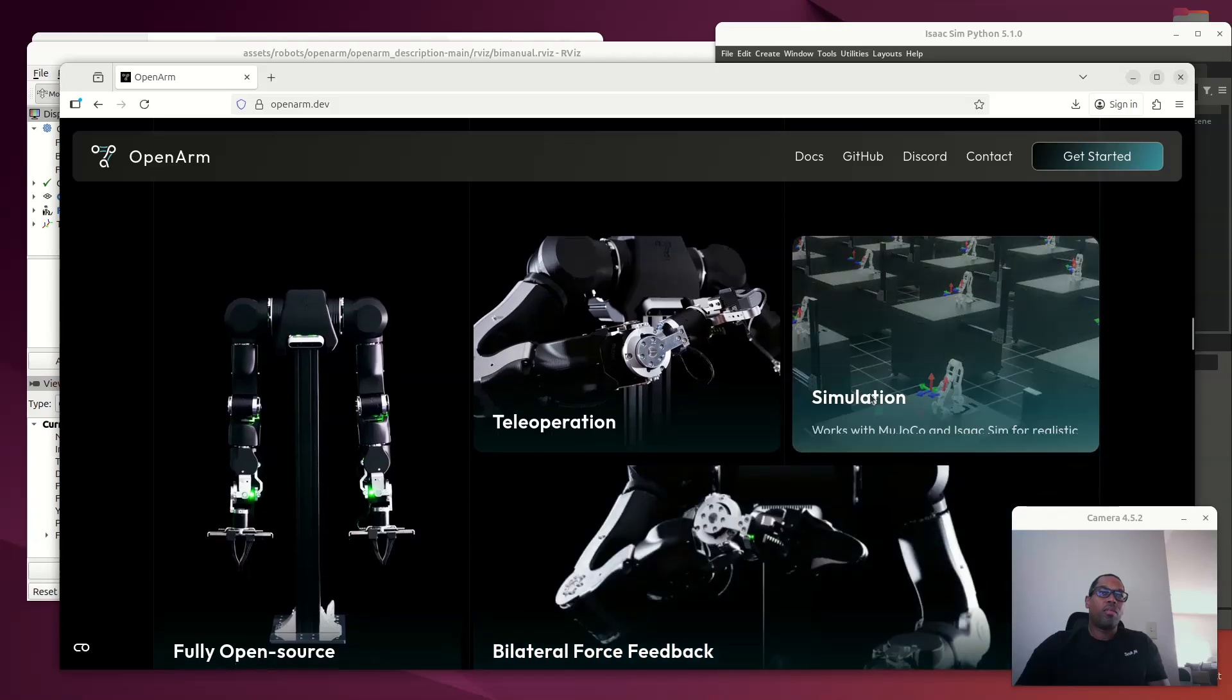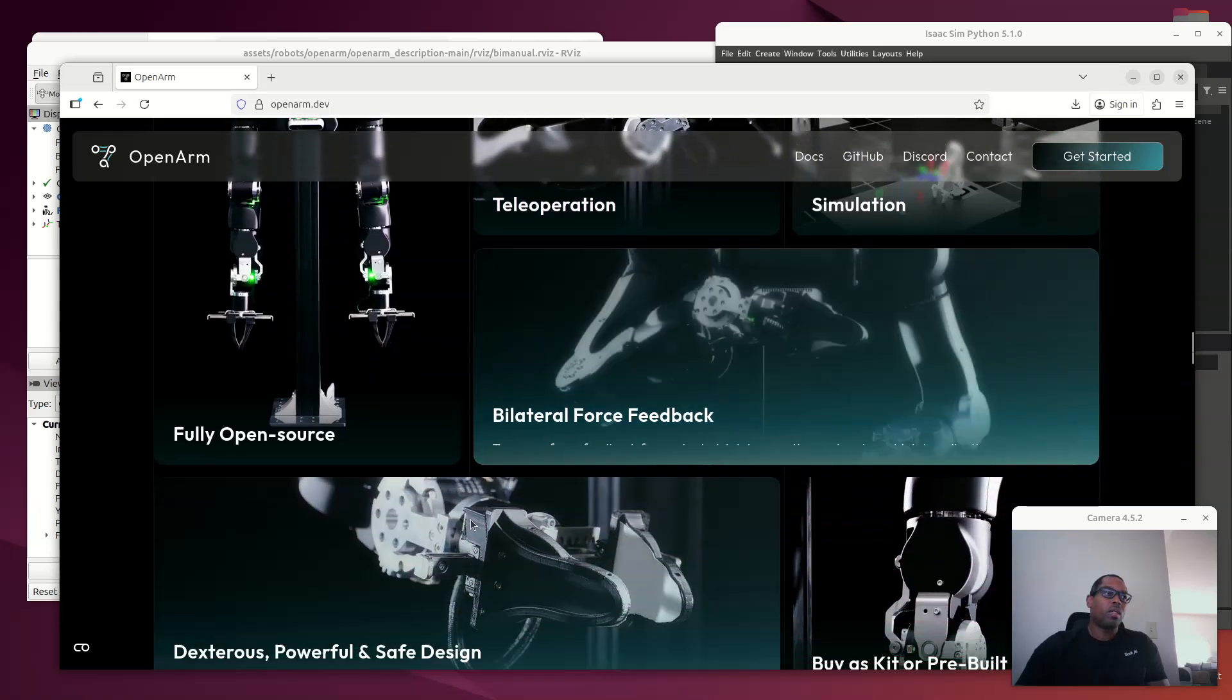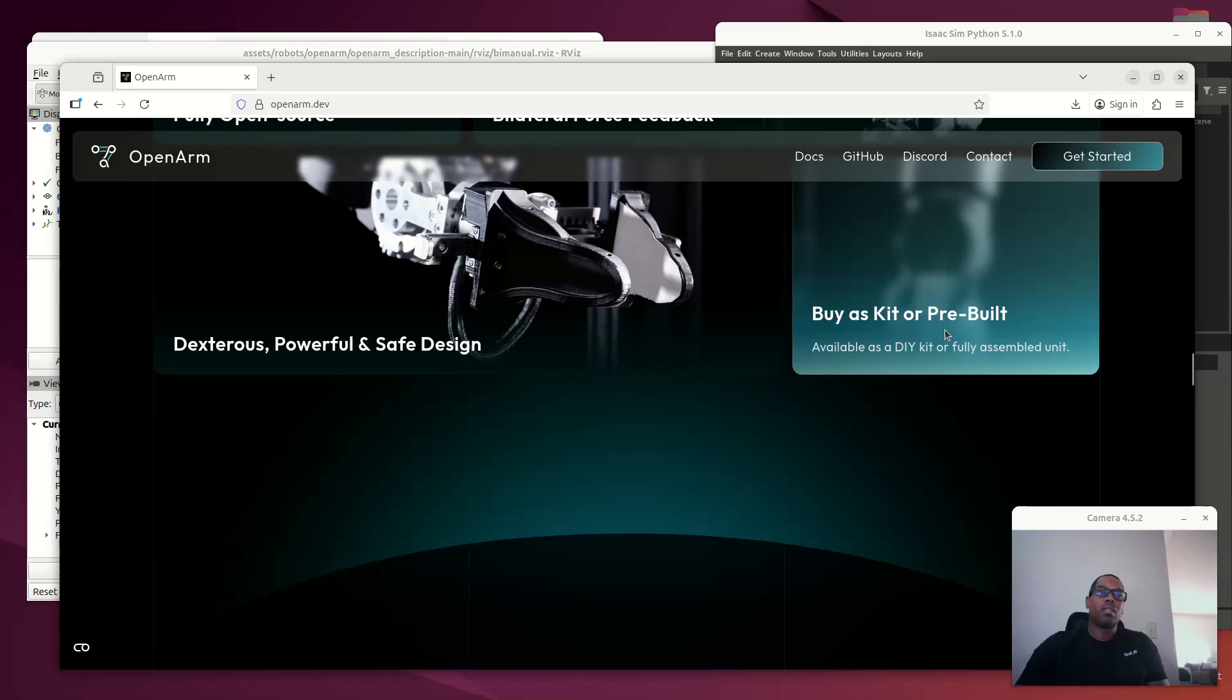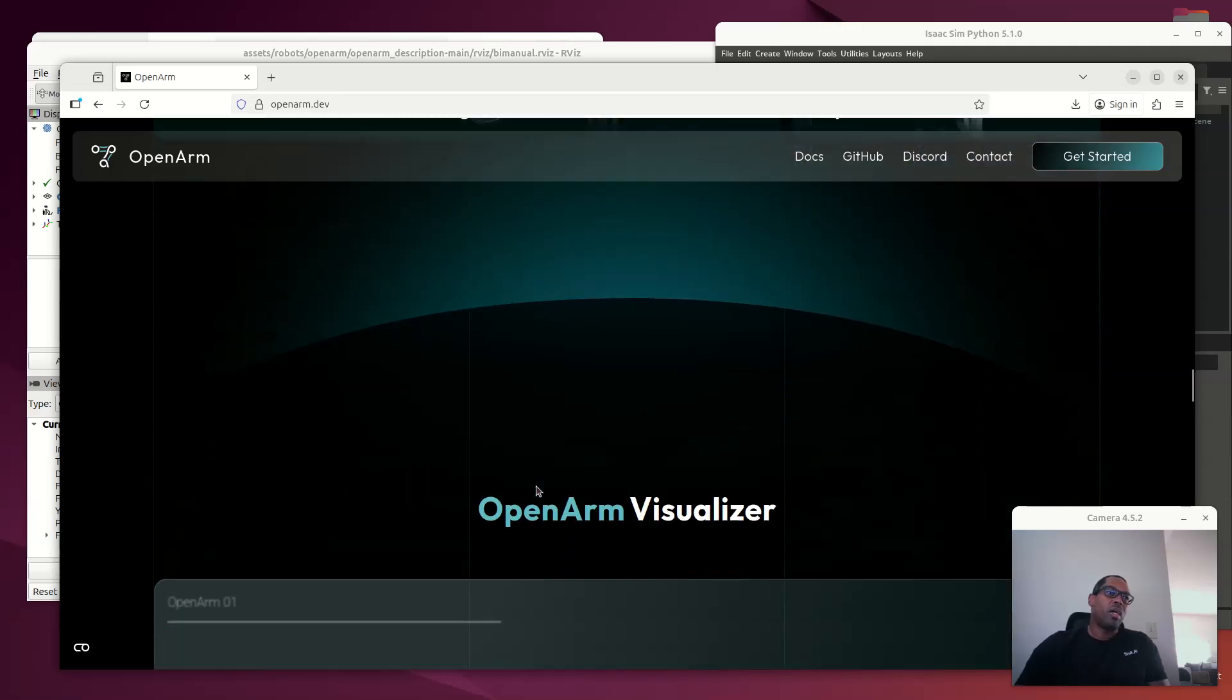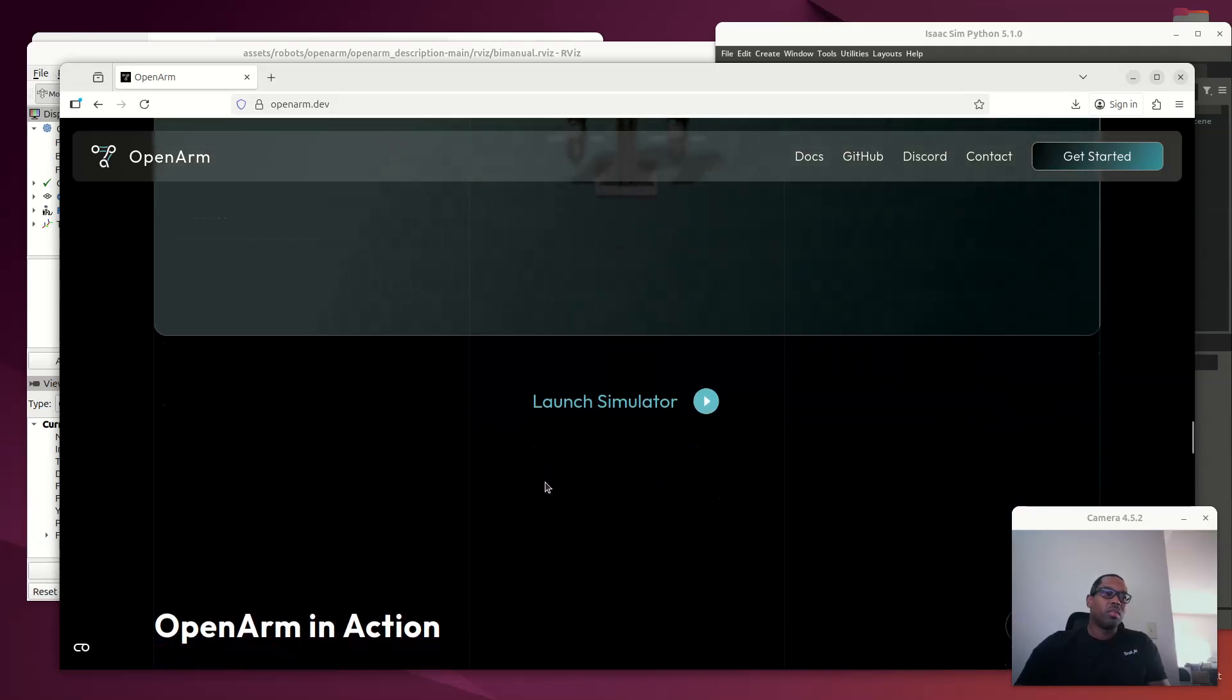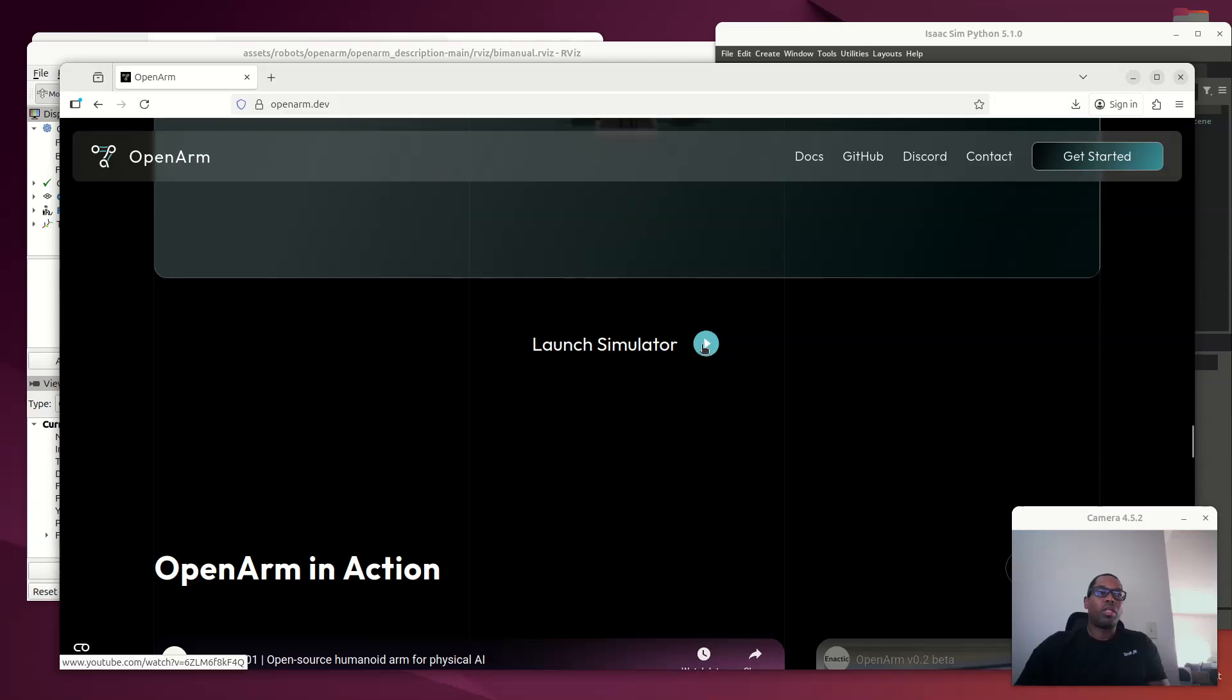And they have simulation tools available. It's fully open source. You can buy this kit or pre-build. What's interesting to me is, obviously, I'm a mechatronics engineer. I like just having a robot. Not really much on building them, so I usually push that off to other people.